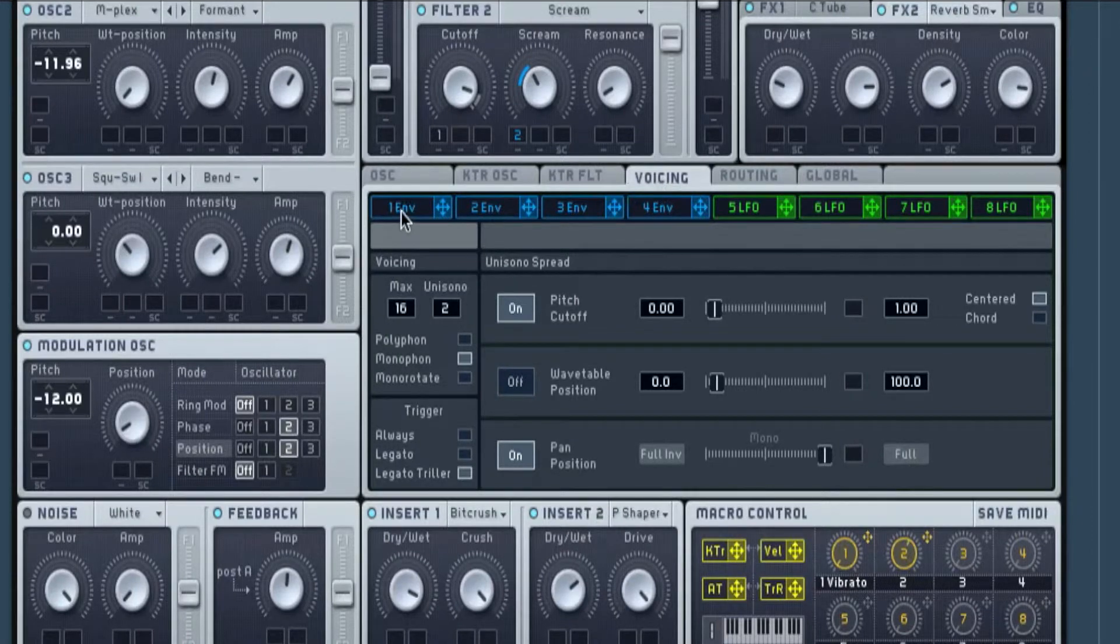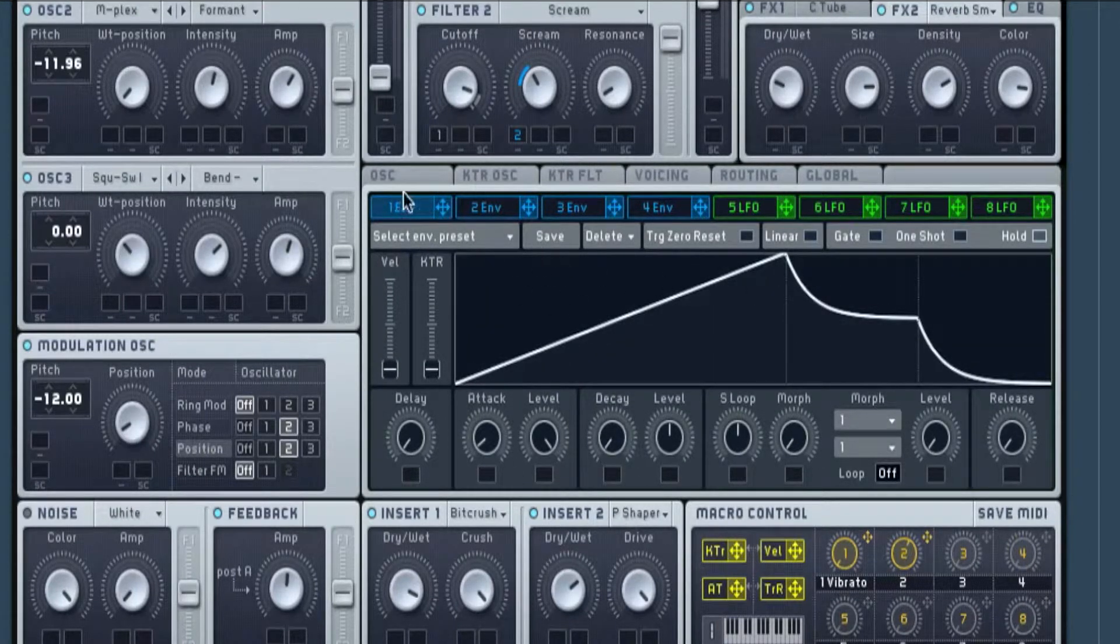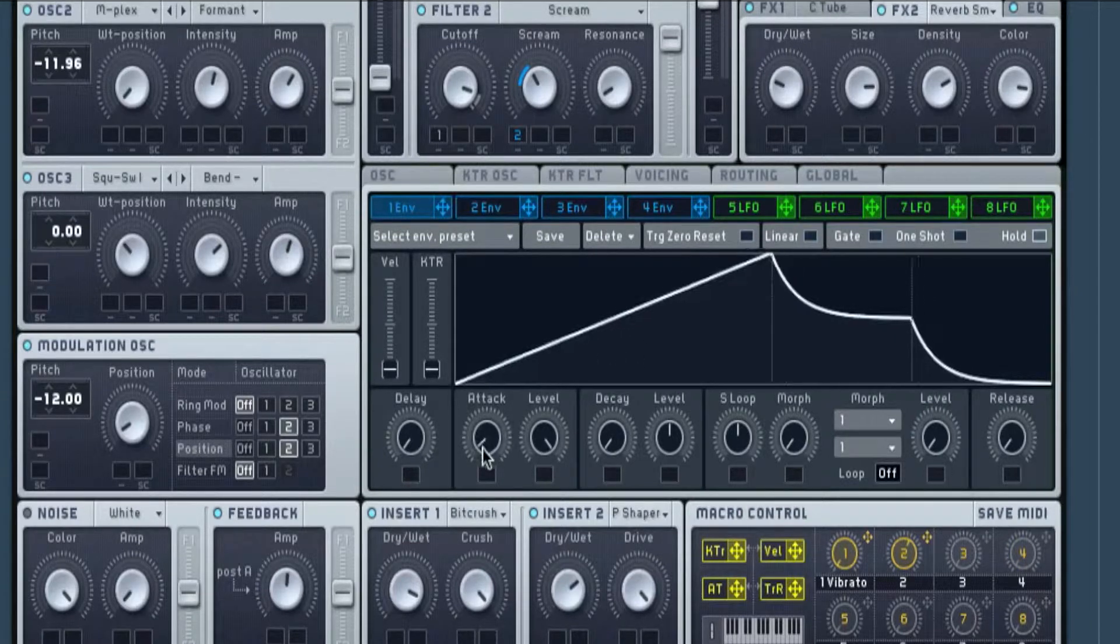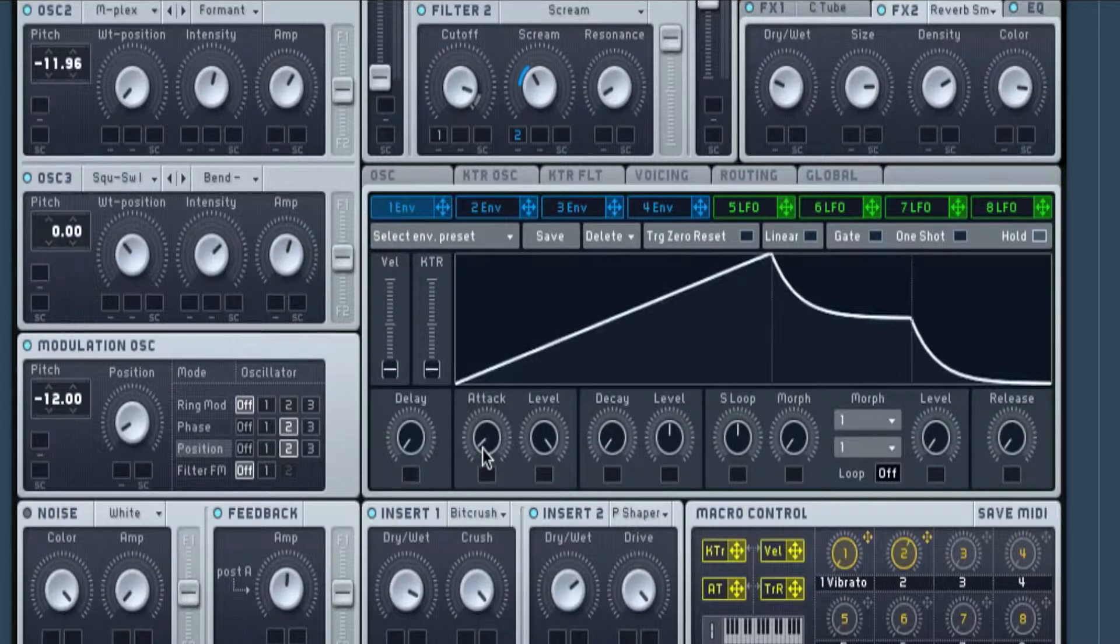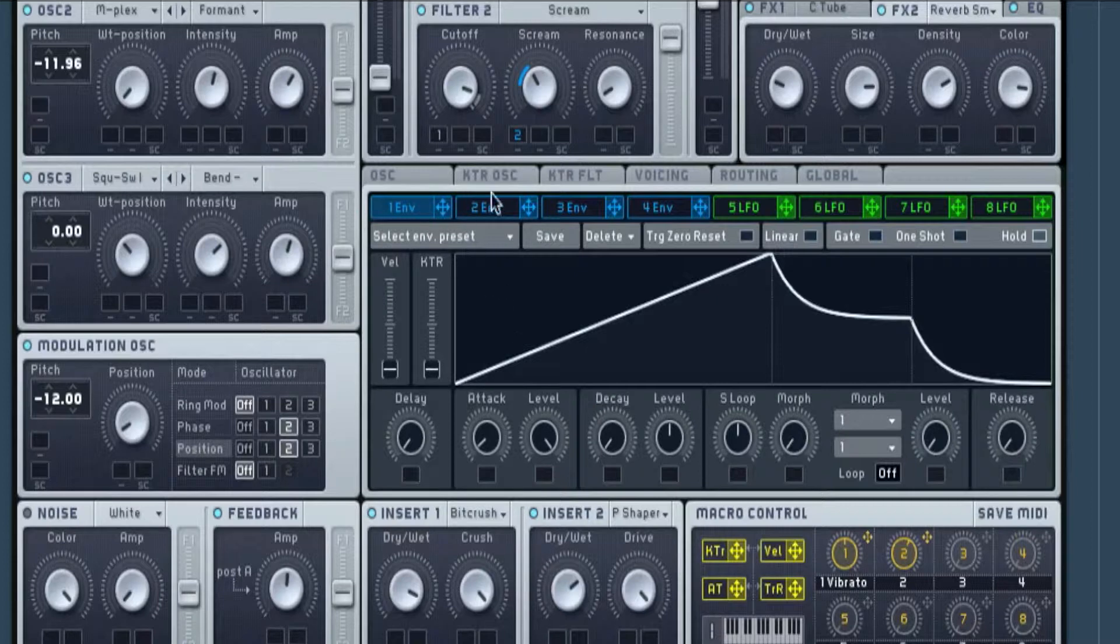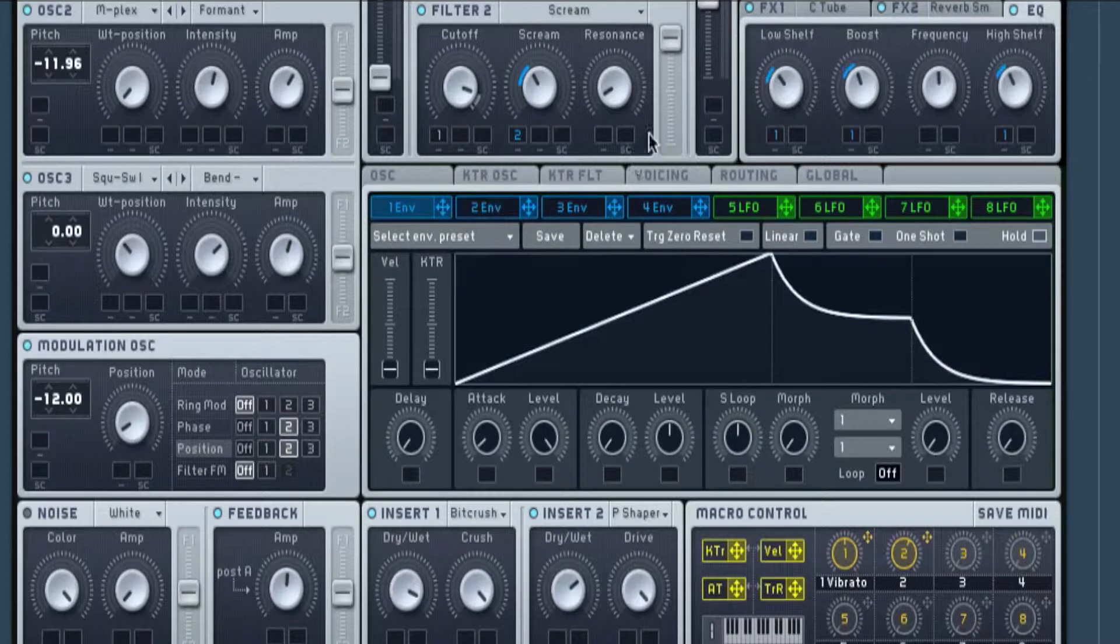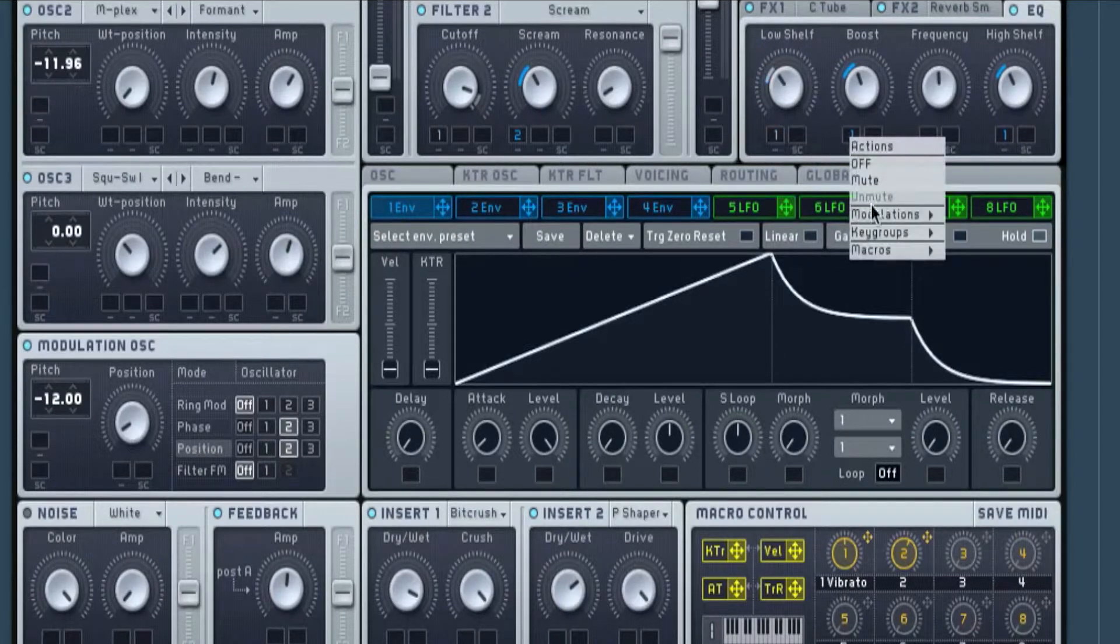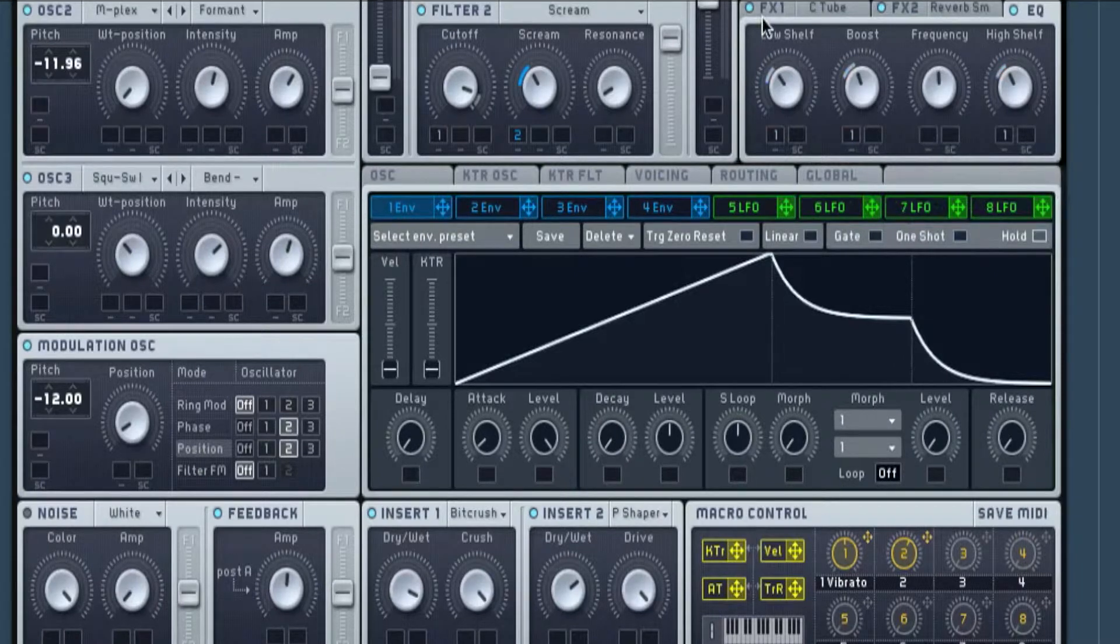The next thing I've got is the envelope. I've got it slightly under attack, so about there just on the L with the level all the way up. The K is pretty much down with the level halfway, and release is all the way down as well. Now I sent that to the EQs just because without them, it doesn't quite fit.